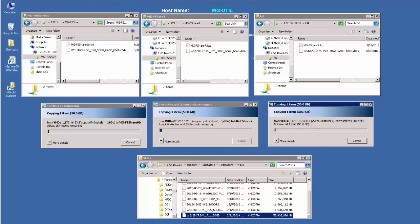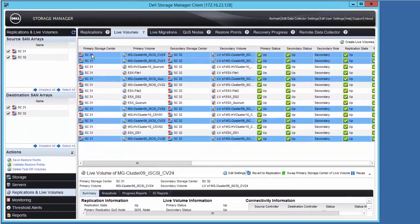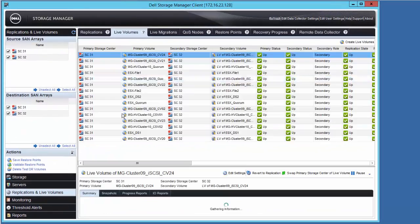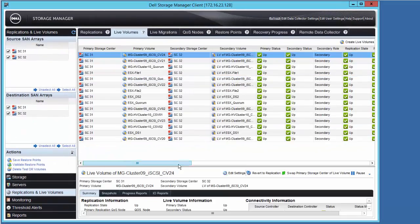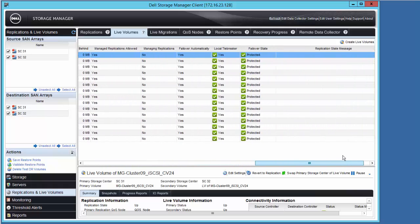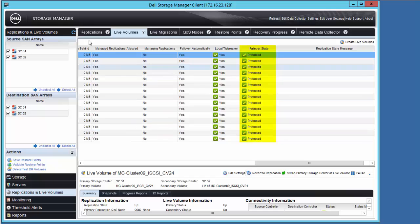we'll return to the DSM client and refresh the view to verify that all of our live volumes are still 100% in sync and that they are all still in a protected state before we fail the primary storage center, SC31.